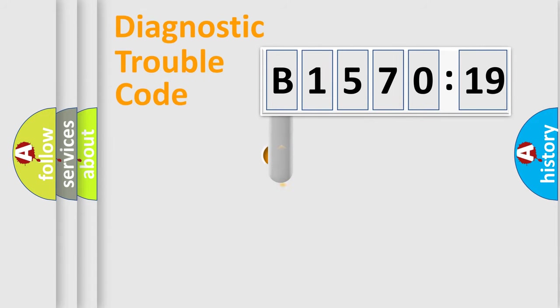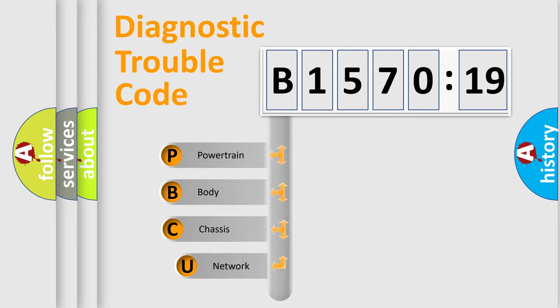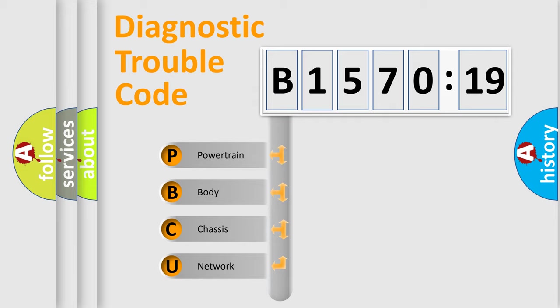First, let's look at the history of diagnostic fault code composition according to the OBD2 protocol, which is unified for all automakers since 2000. We divide the electric system of automobile into the four basic units.